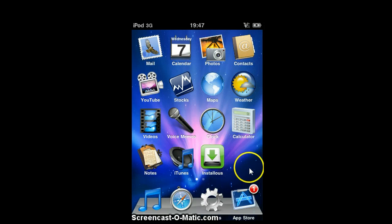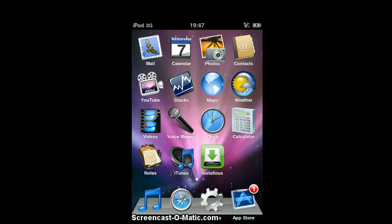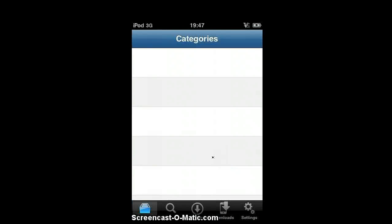Hi YouTube, today I'm going to show you how to crack apps. I'm going to make hopefully two videos: the first showing how to crack apps without using Crackulous, but doing it on the iPod or iPhone, and the second showing you how to put the cracked app on installers.